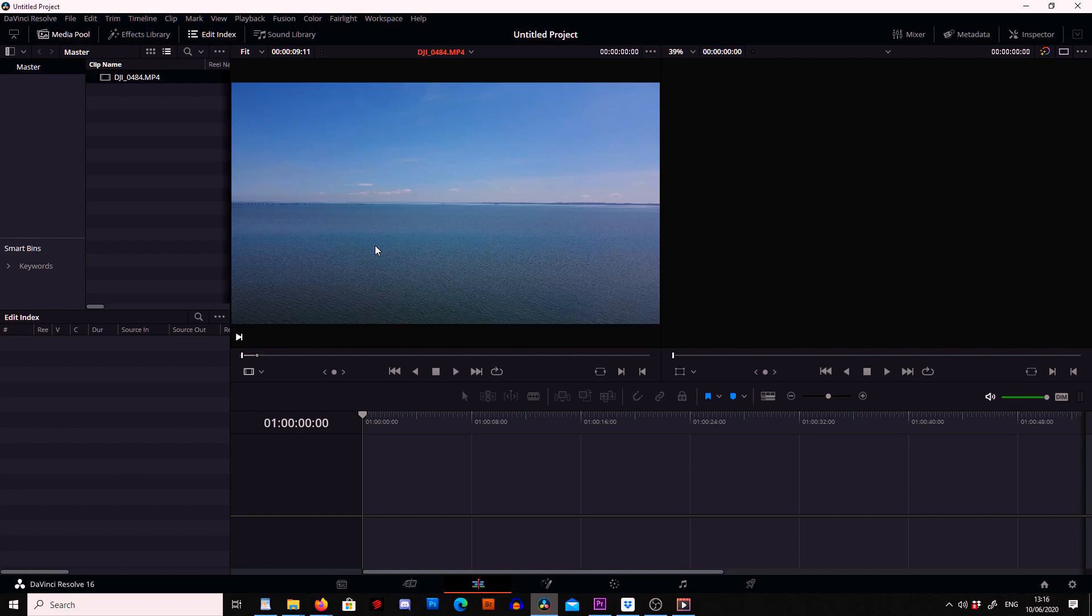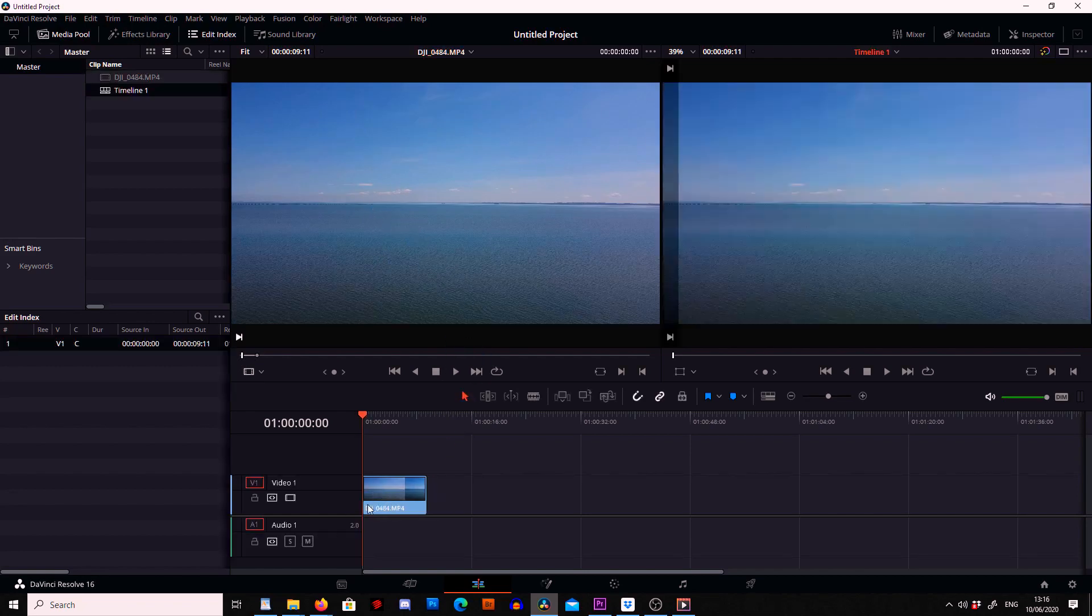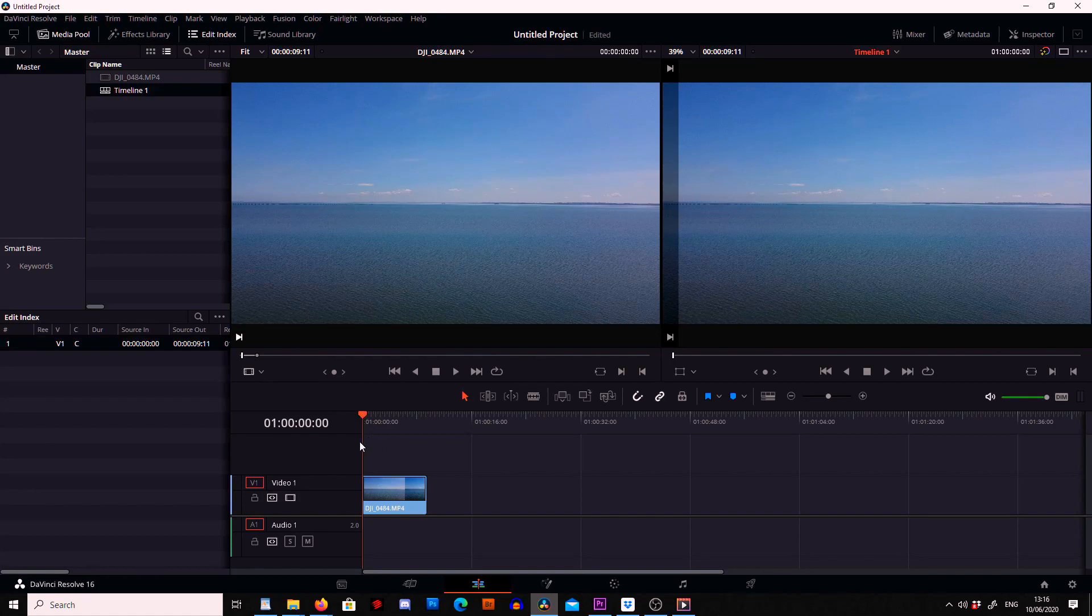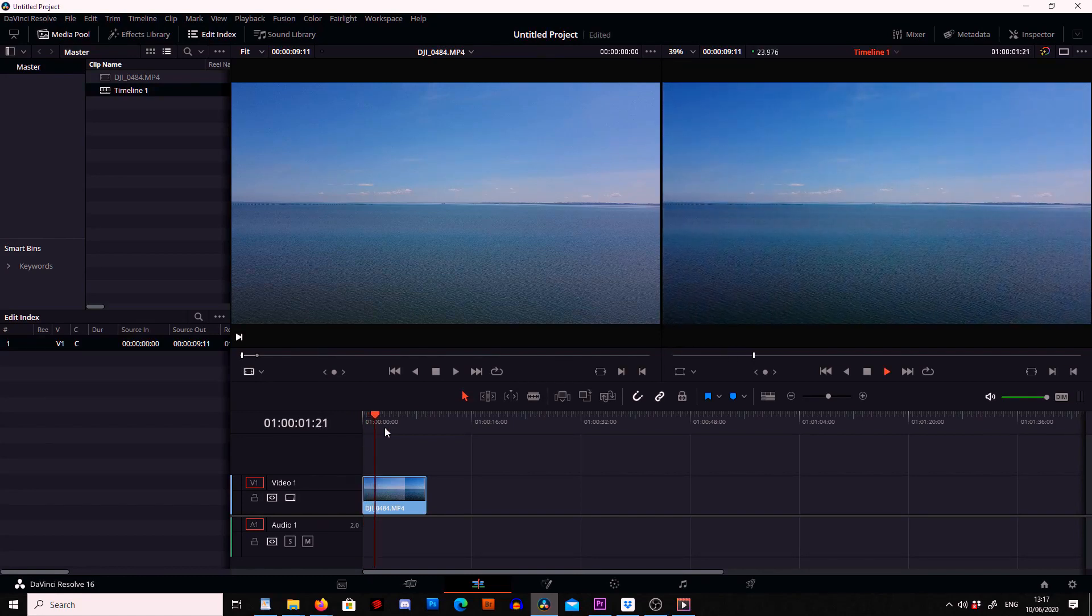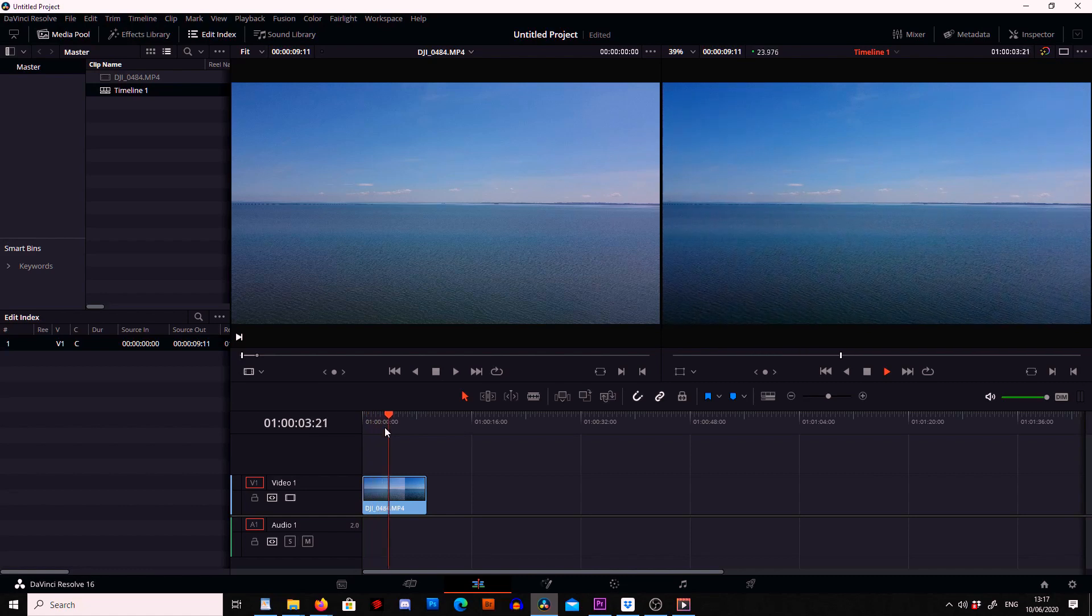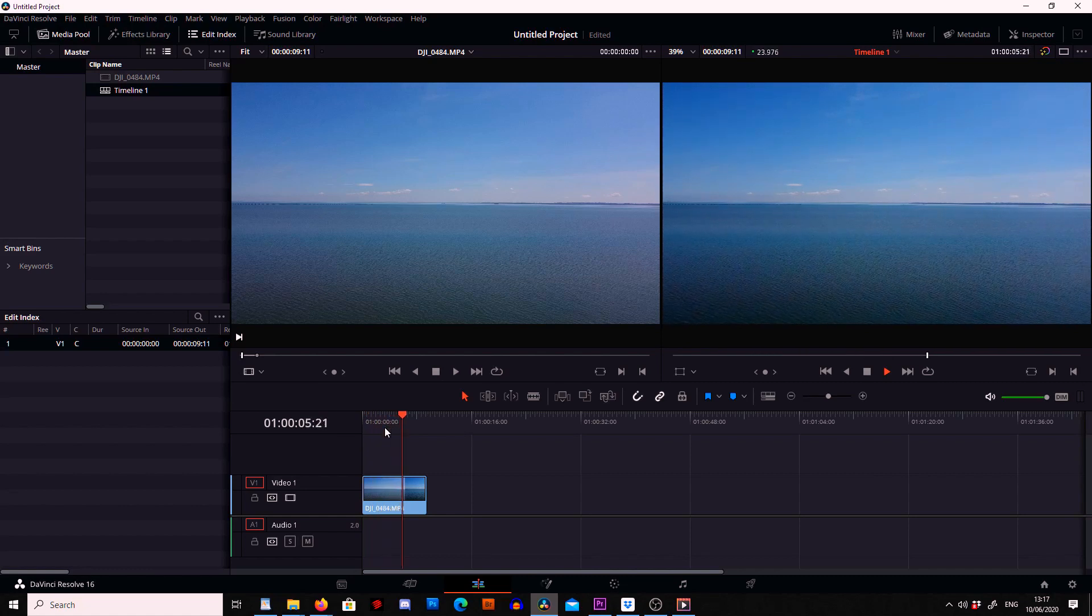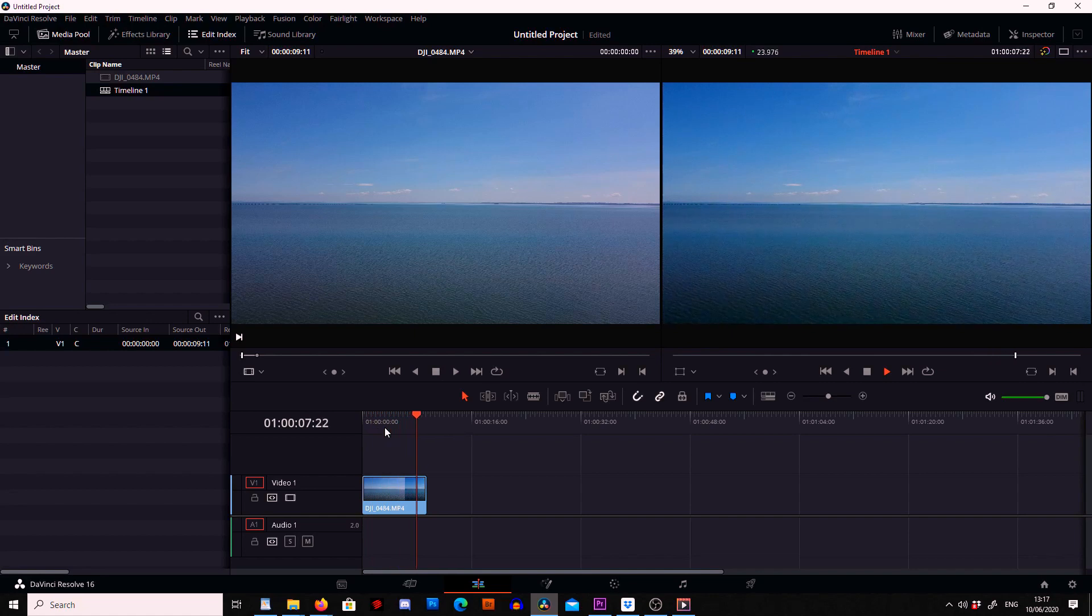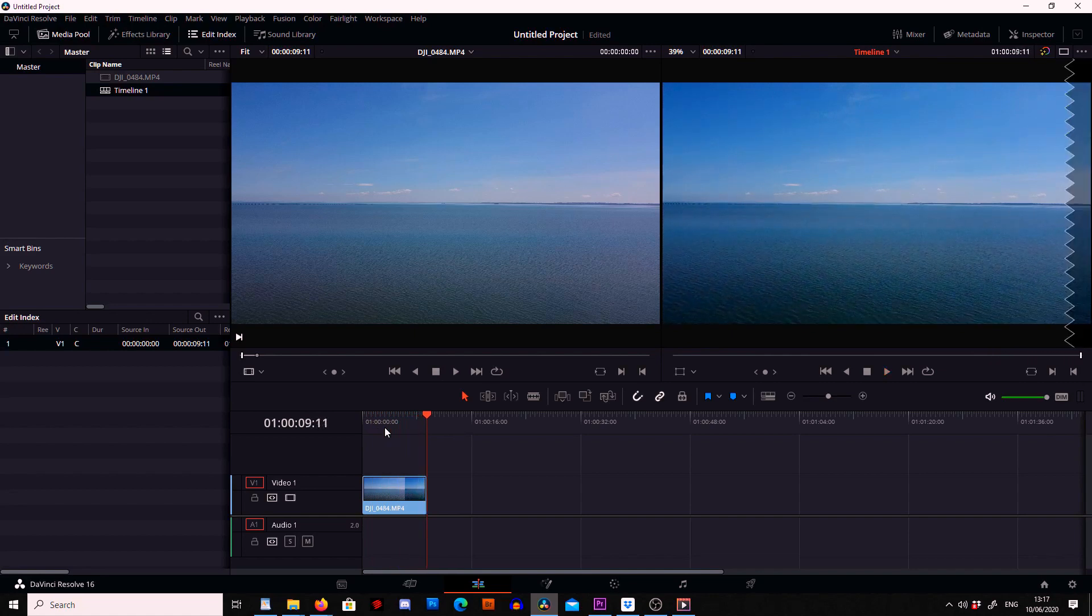So now once I've done that I'm going to drag the clip and drop it into the timeline down below. So now if I press space bar and play through we can see the footage I have. Lovely.